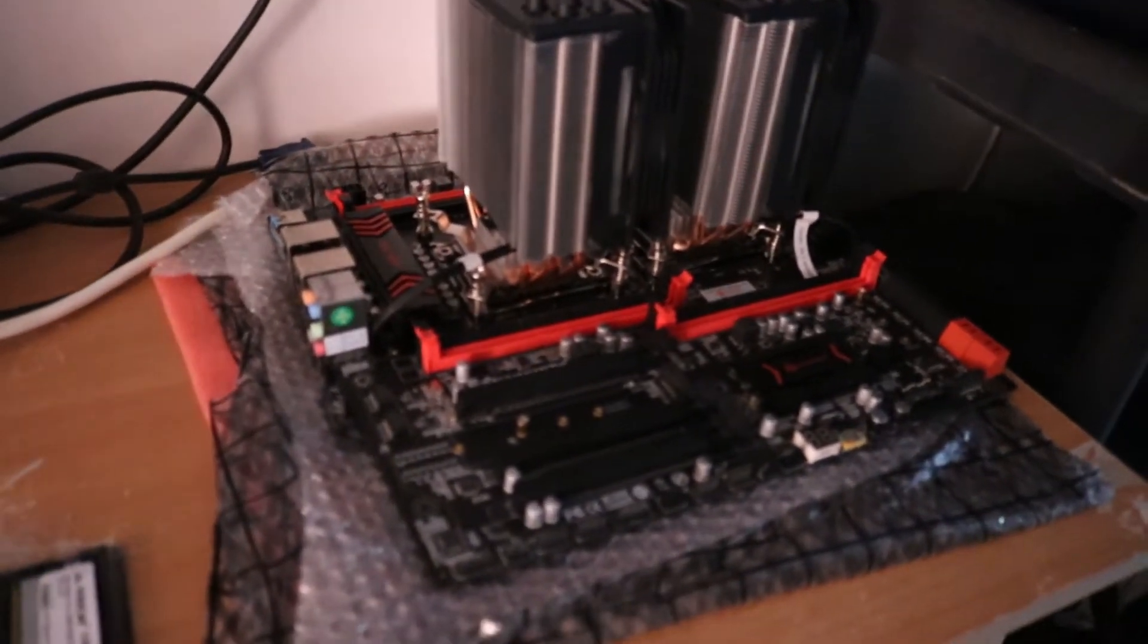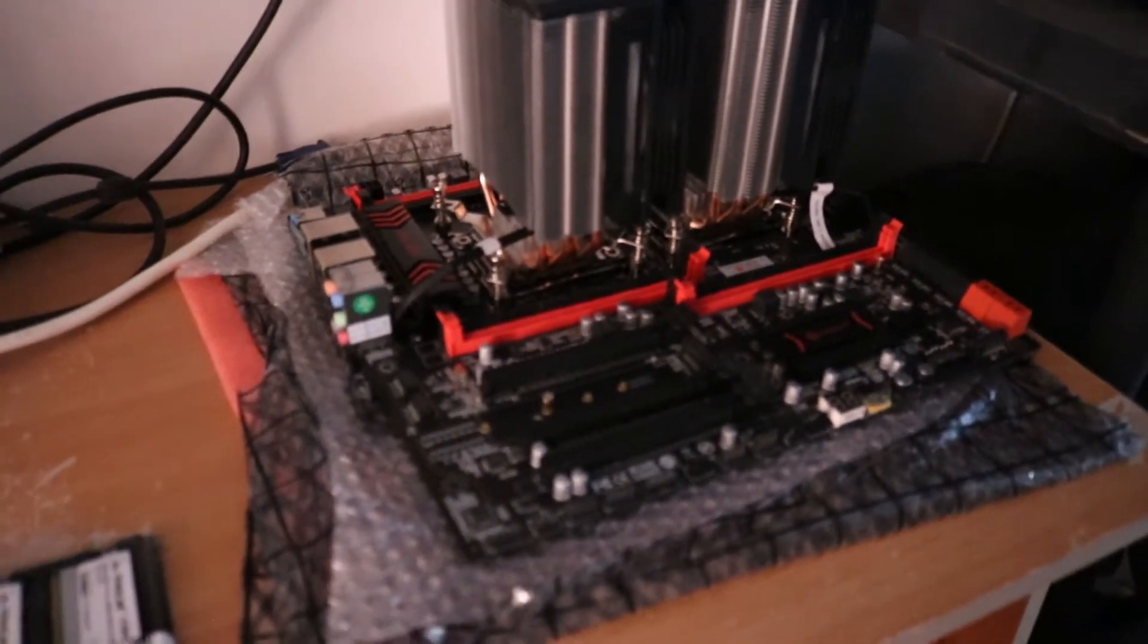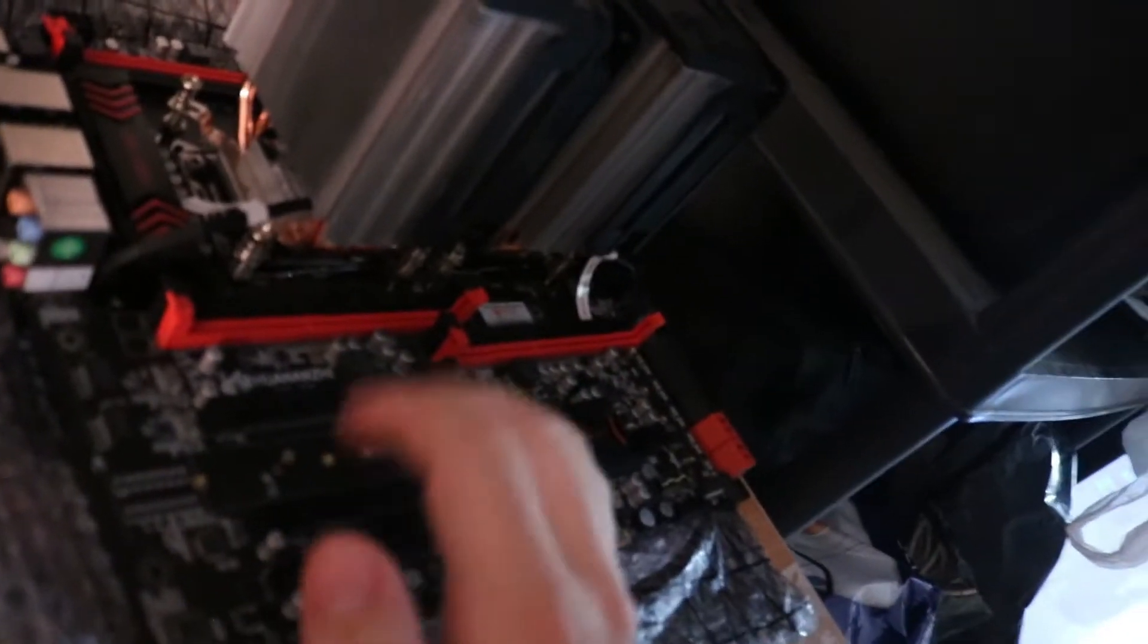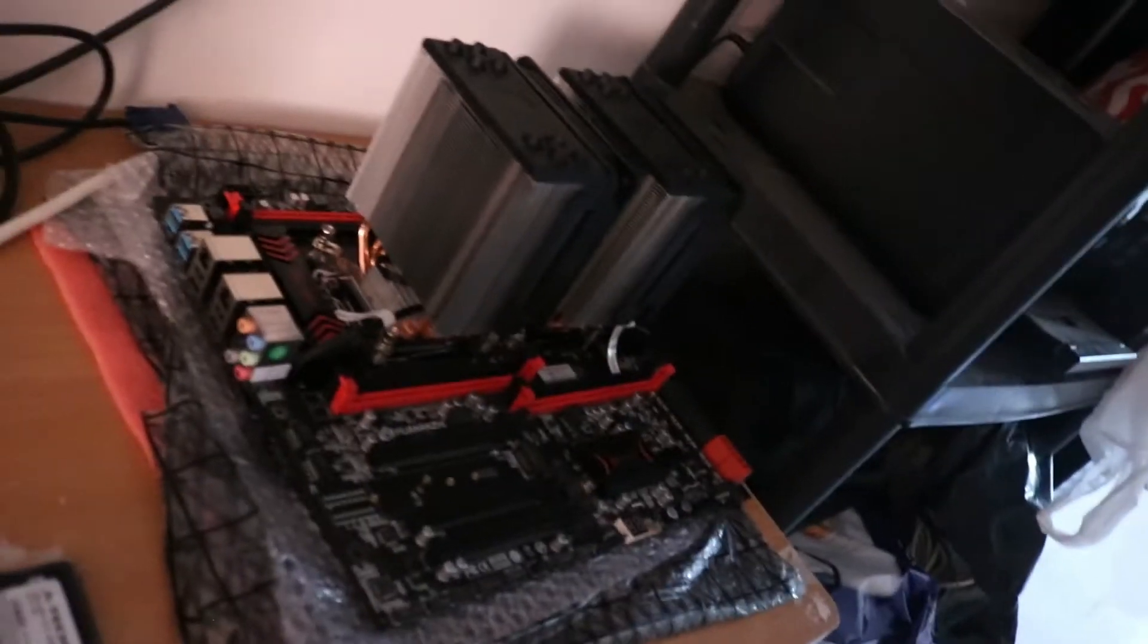So what I'm going to do right now is I'm going to install those into these banks right here. These RDIM slots. And we'll check it out. We'll see how it works.